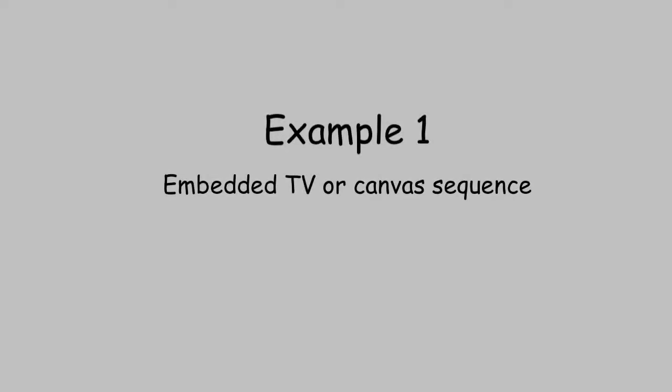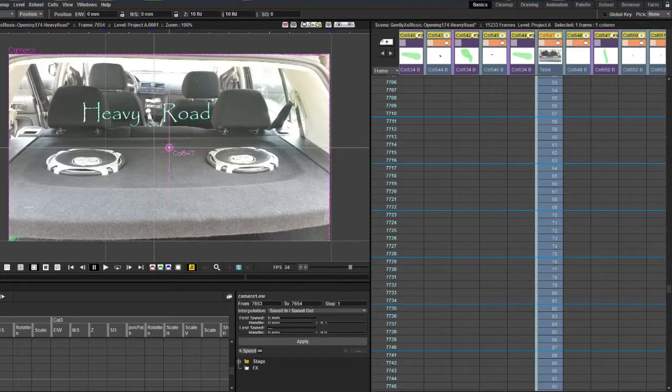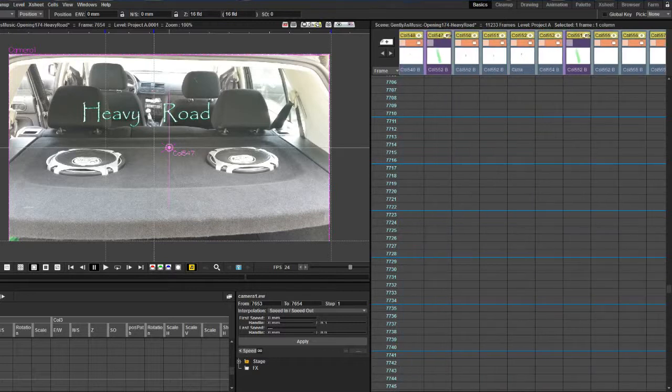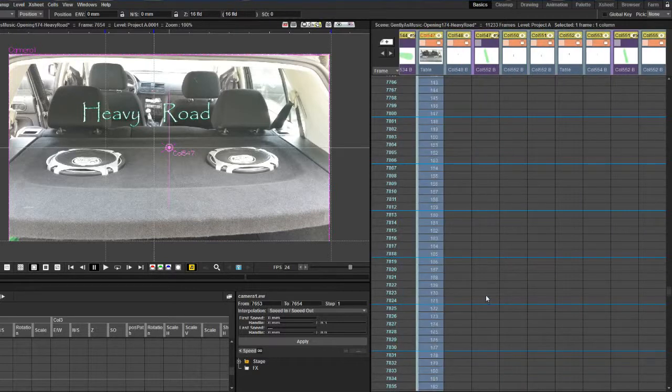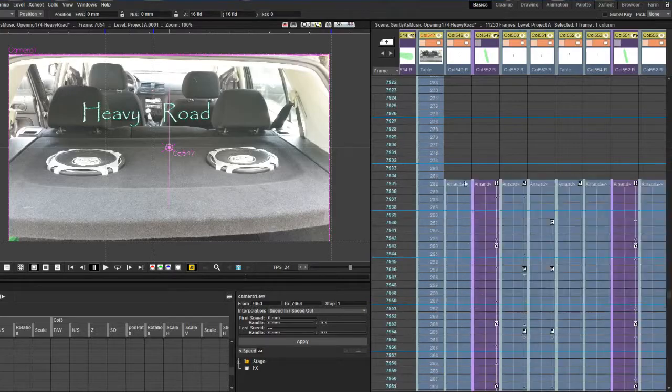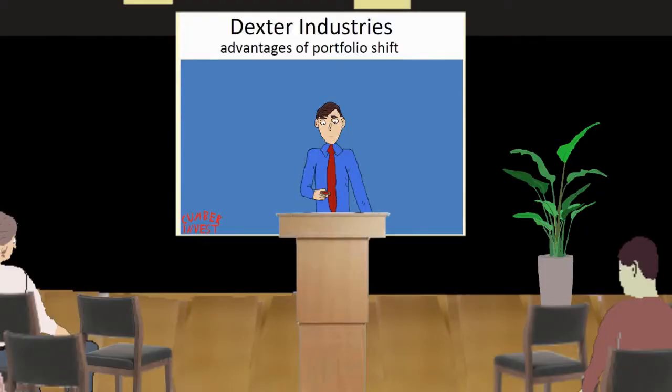Example 1: Embedded TV or canvas sequence. Let's start where we finished last time by opening the imported video in OpenTools. We are now embedding the file in an animation scene from a real project.